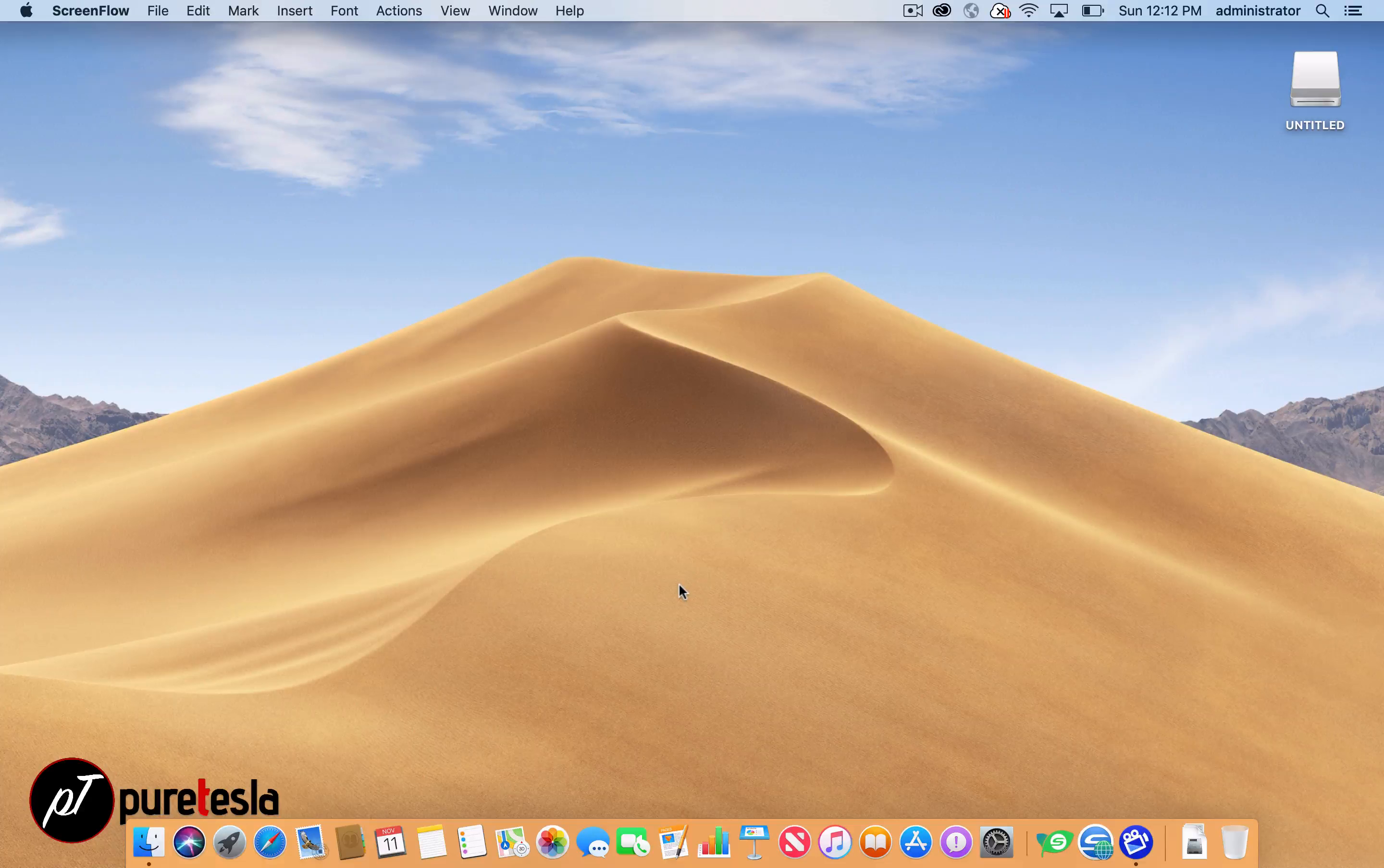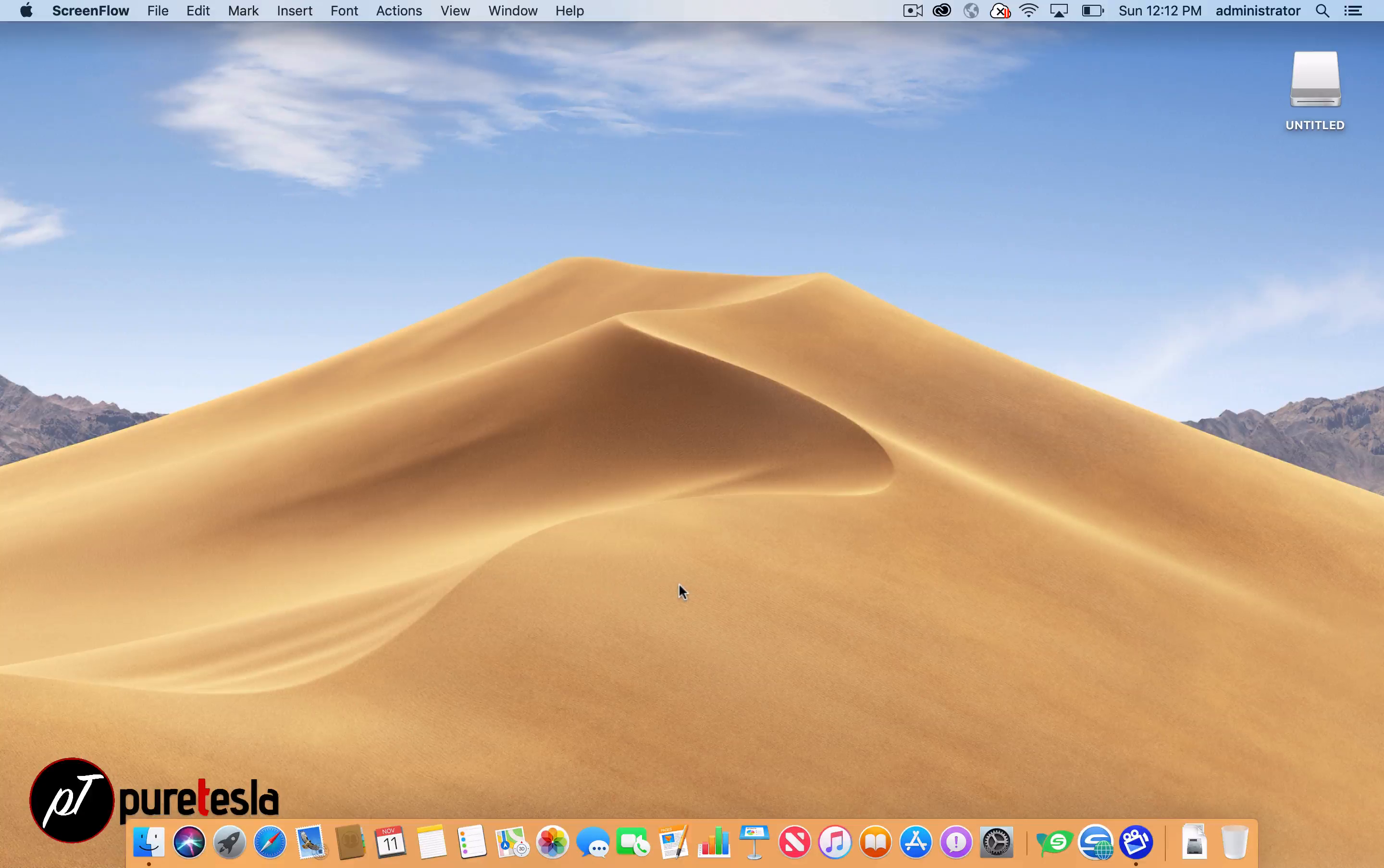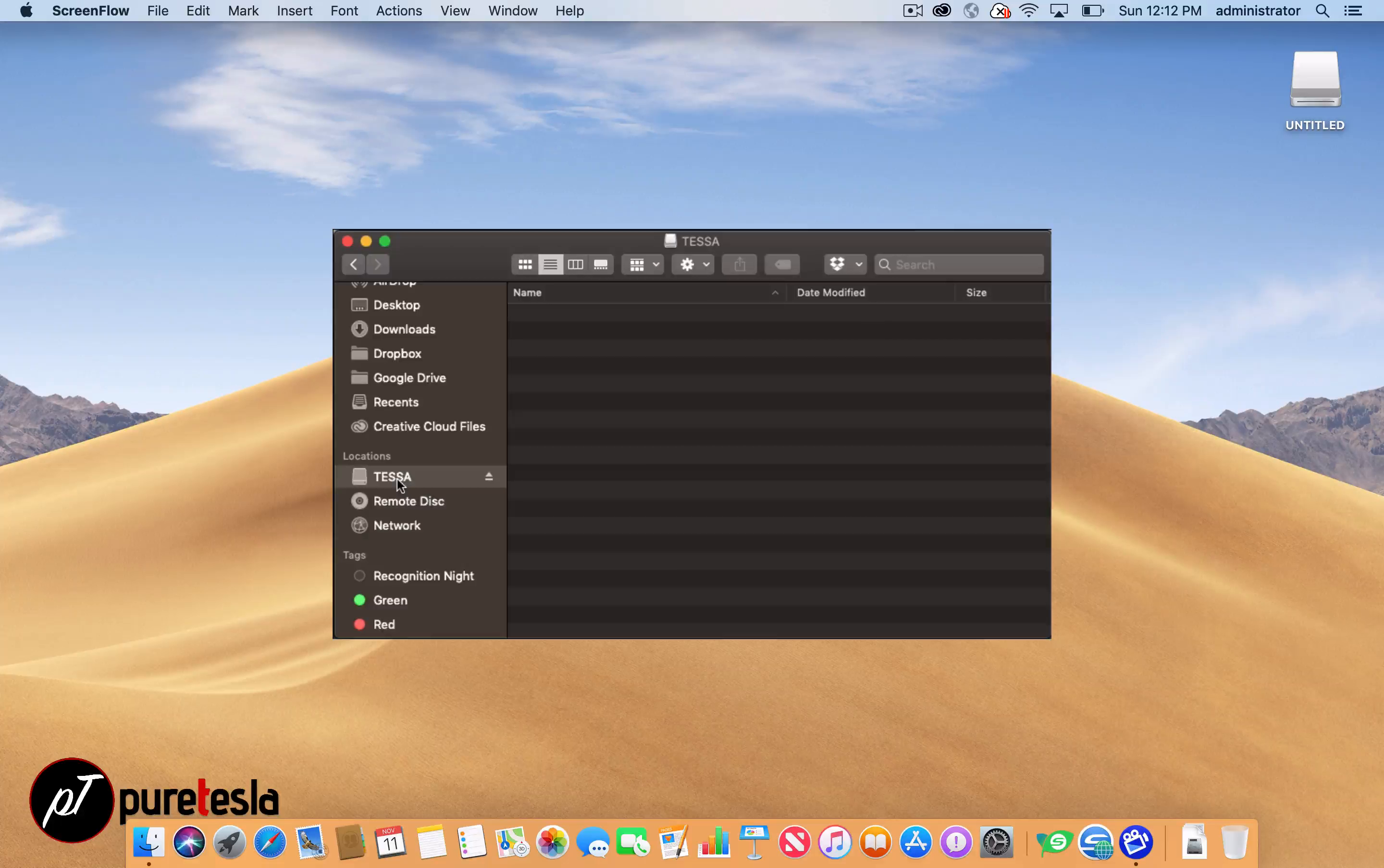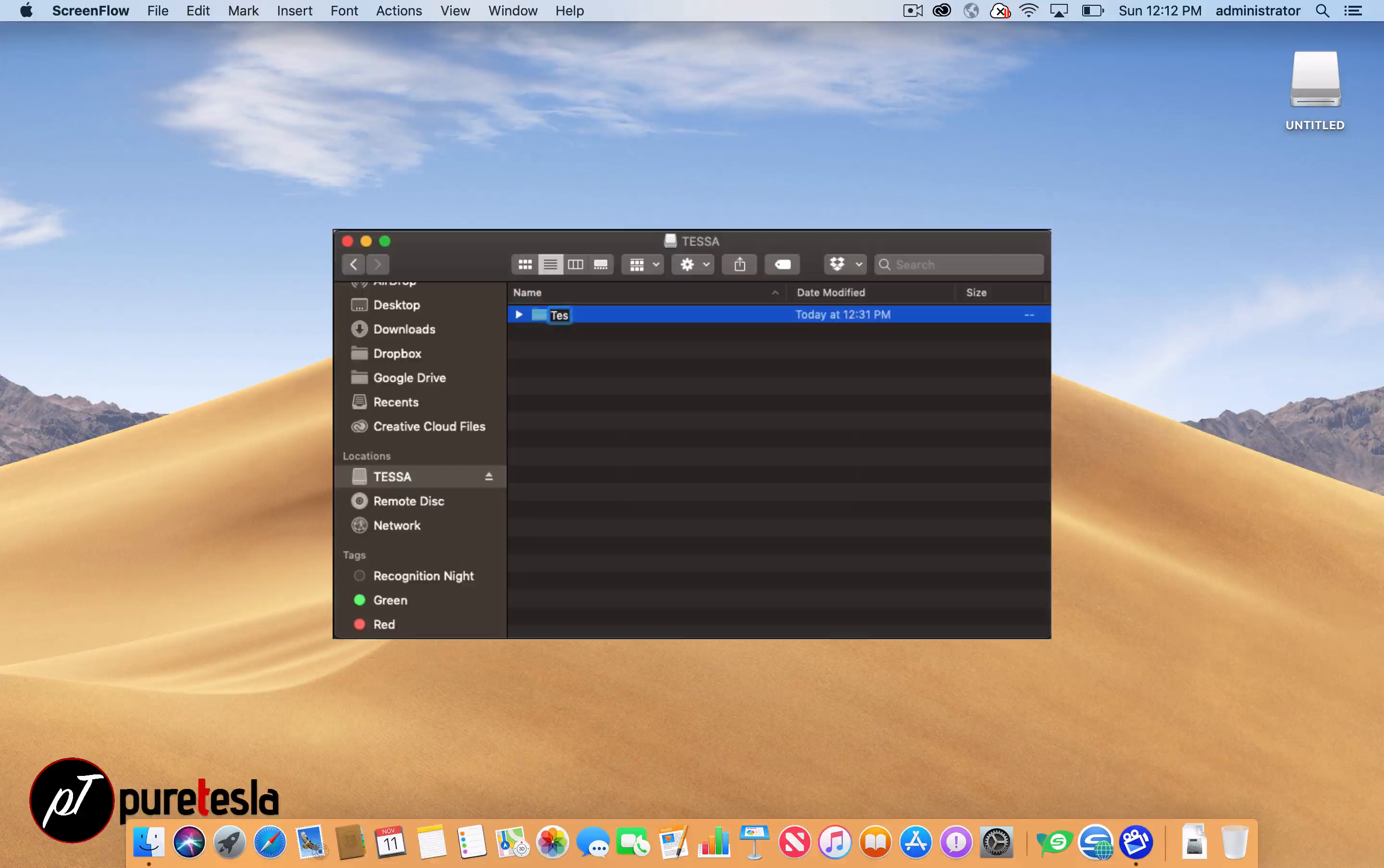The next step is you'll need to create a folder in the root of that drive called TeslaCam. So go to the drive you just formatted, create a new folder, and make sure that you name it exactly like it's written on both the website and how I'm doing it on this screencast.